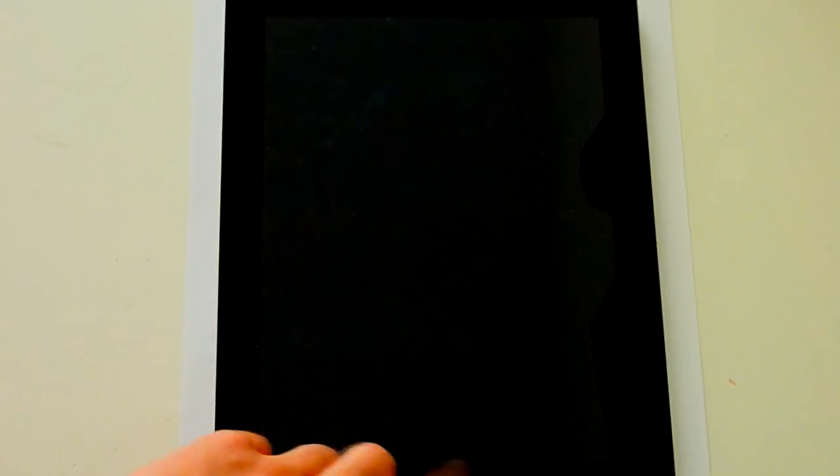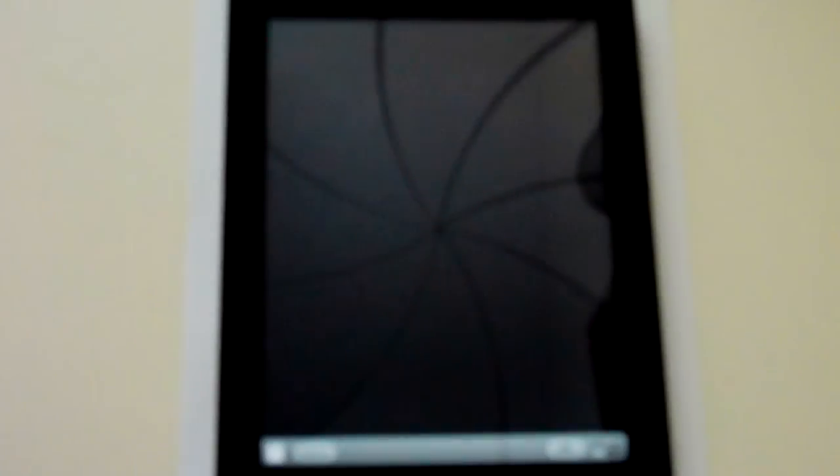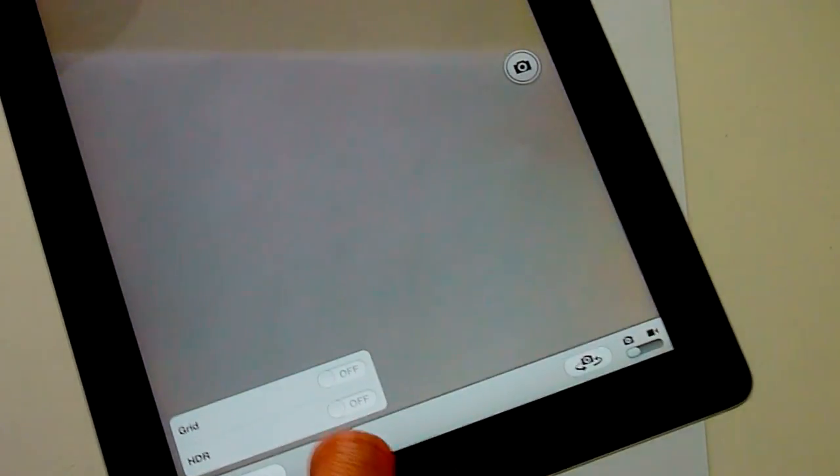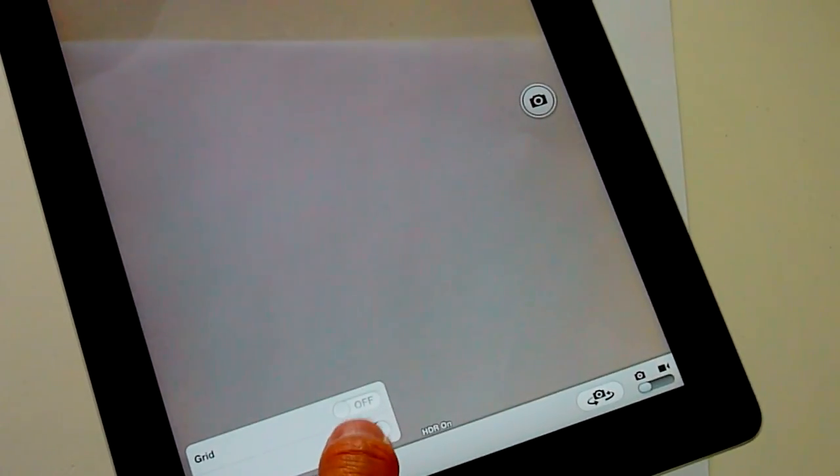My iPad just booted up. Let's take a look at the results. Take a look at the camera. HDR! You can see the HDR option. You can flick it on and off here.